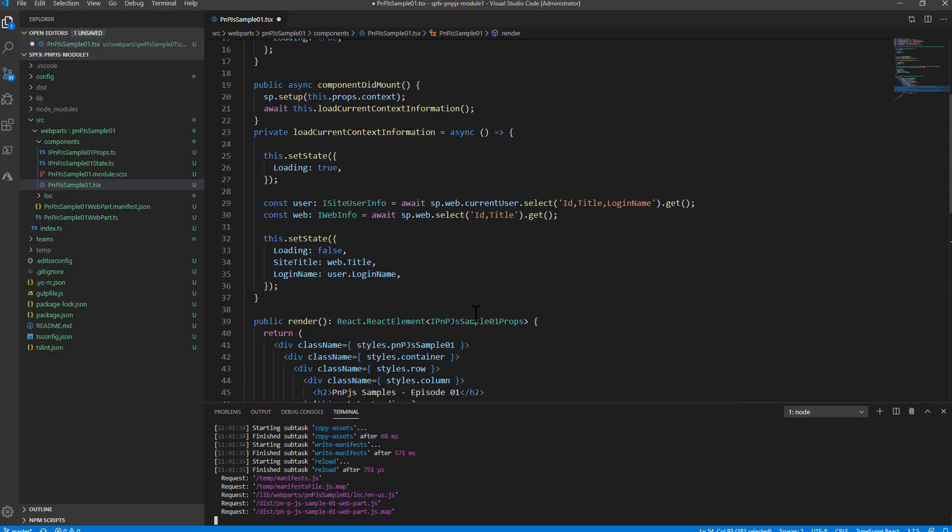It's a really simple solution just to show you the initial step to start playing with PnP.js. In the upcoming episodes we will use PnP.js in more advanced scenarios and you will learn how you can leverage it to build really powerful solutions built on top of SPFX and SharePoint online in this case.